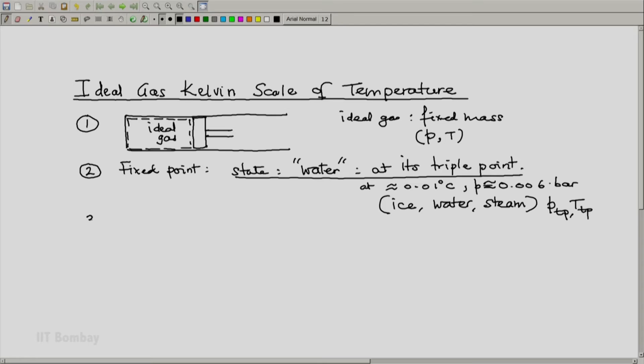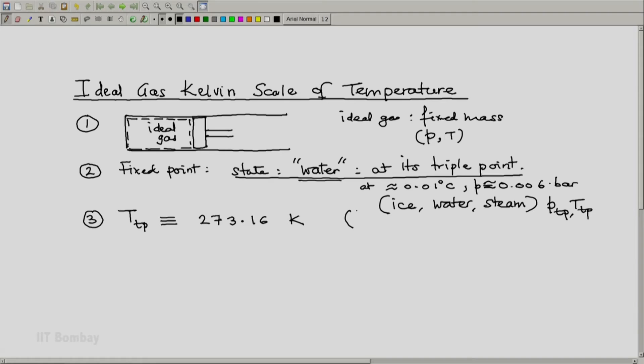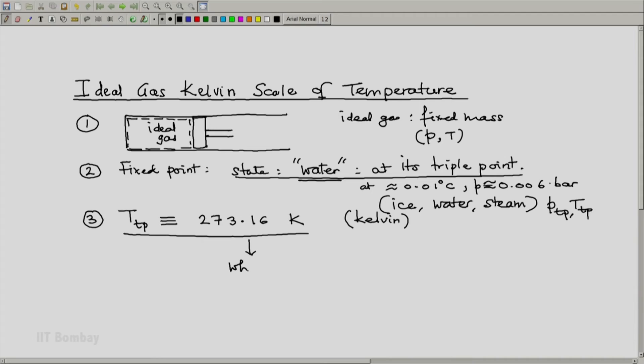This temperature of the triple point — the reference state of water — is now defined, just as we defined the two fixed points for the Celsius scale of temperature (0°C and 100°C), to be 273.16 Kelvin. K is the unit of temperature; the full name is Kelvin with a small k; the short form is capital K. A question that immediately arises is why this value. We will look at it later — it is a matter of convenience and to align the scale with the historical Celsius scale of temperature.